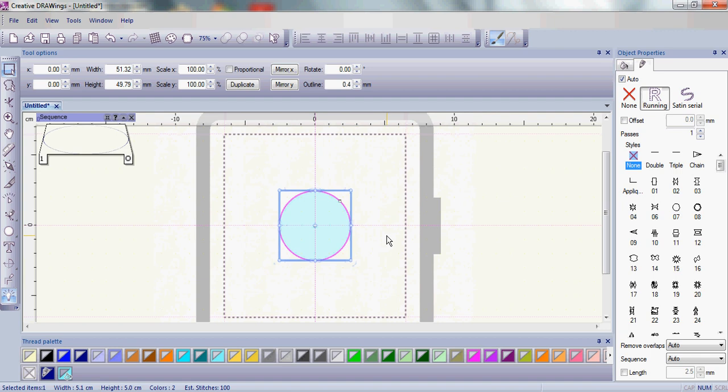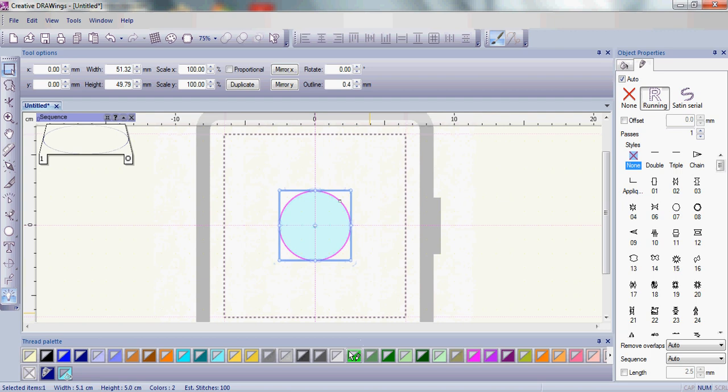Now go ahead and click on the outline again and let's change the color. When you come down to the thread palette make sure you remember that the bottom right hand corner of the color icon is for your fill area and the upper left hand corner is for your outline or your pencil or pen.